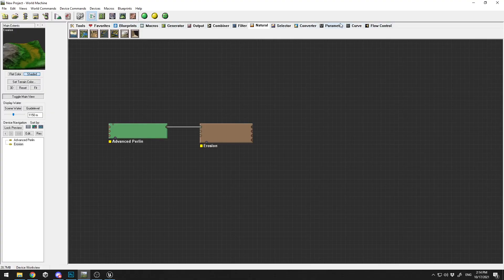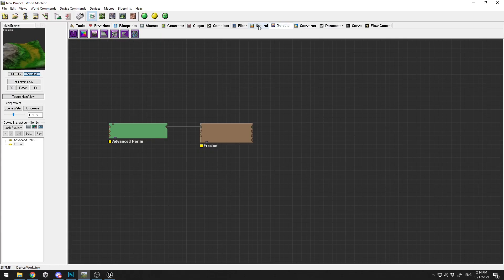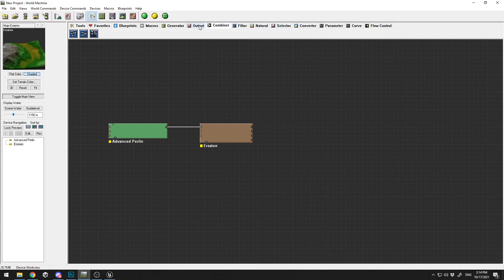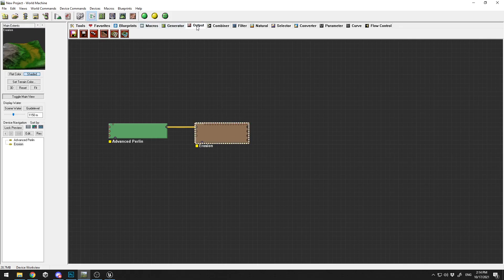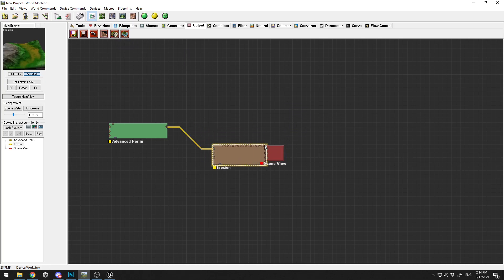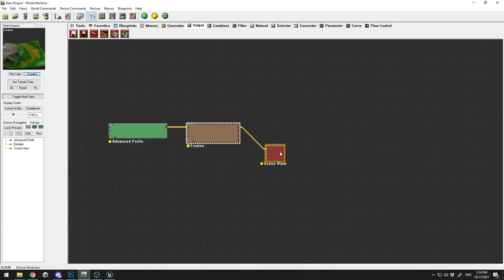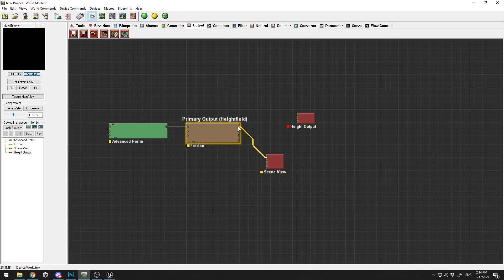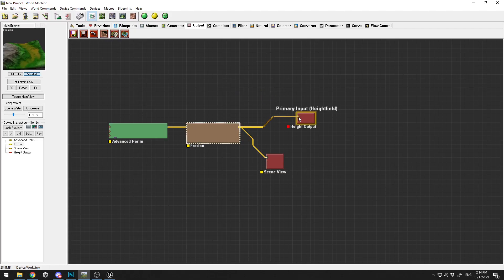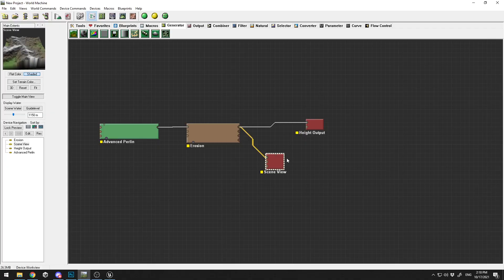Here in this tab you can find a lot of parameters that you can connect and create different kinds of terrains, but I'm showing you a very basic one. The next step that we need to do is select the Output, select this one, the Scene View. I'm going to connect my Erosion output to my Scene View. I'm going to select my Height Output and place it here on the nodes. I'm going to select my output here to my input.